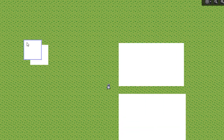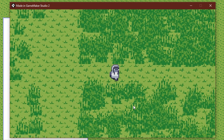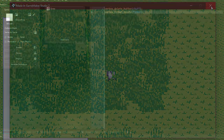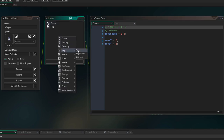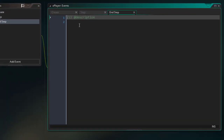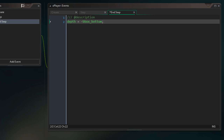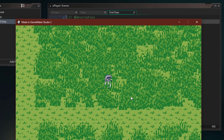Now in my room I'm gonna place some grass areas and run the game. We can see the grass, but the player doesn't go through it — it's always below the grass. So I'll go into the player object and add the end step event, setting depth equal to minus bbox_bottom. Running the game again, the player can now go through the grass correctly.